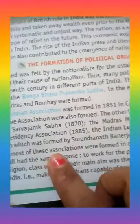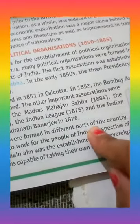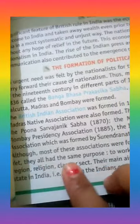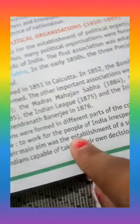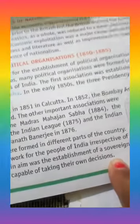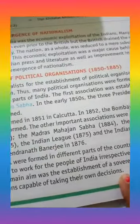Although most of these associations were founded in different parts of India, they all had the same purpose — to work for the Indian people in their respective regions. Their main aim was the establishment of a sovereign state in India and making Indians capable of taking their own decisions. We will continue tomorrow. Thank you so much.